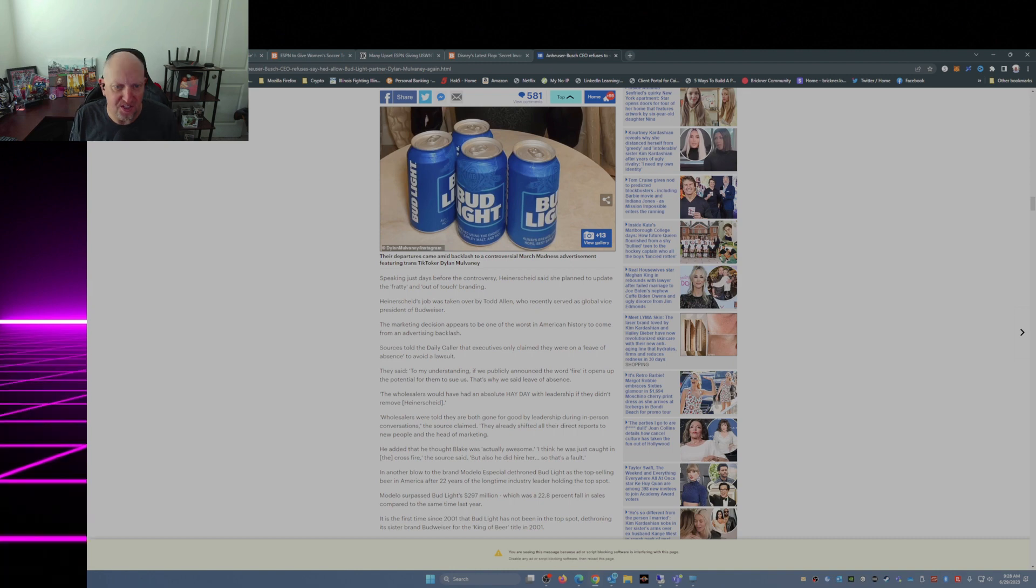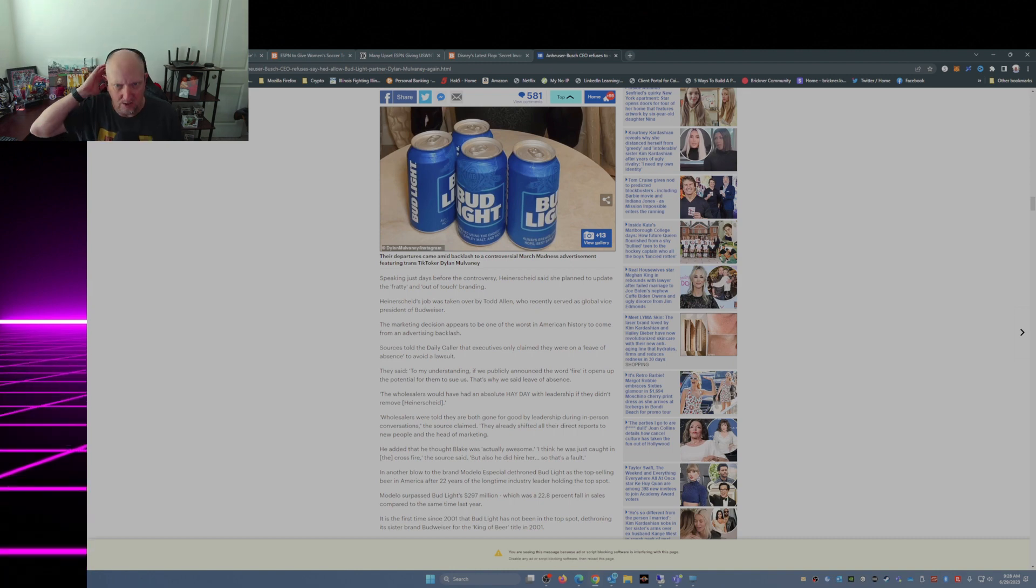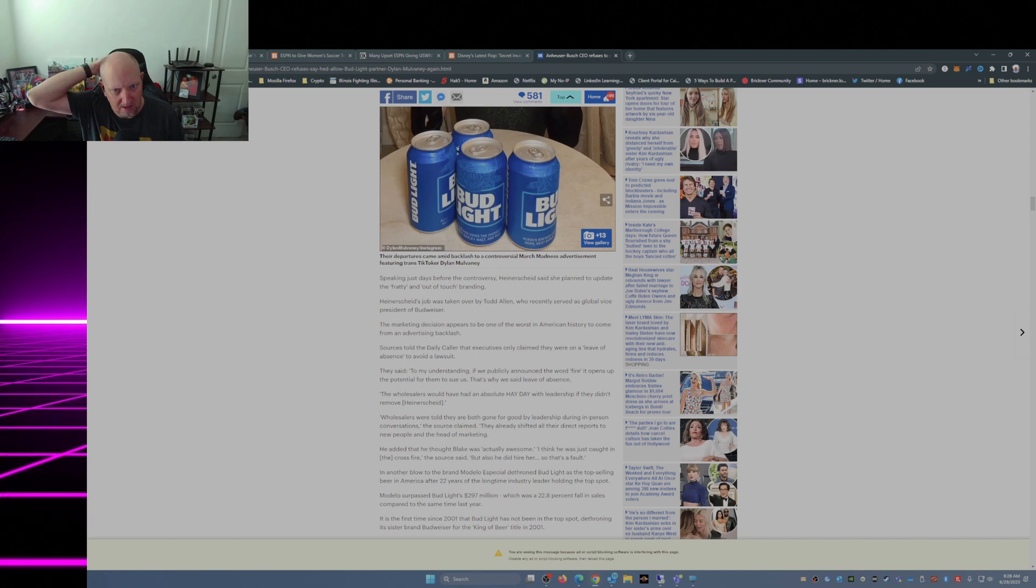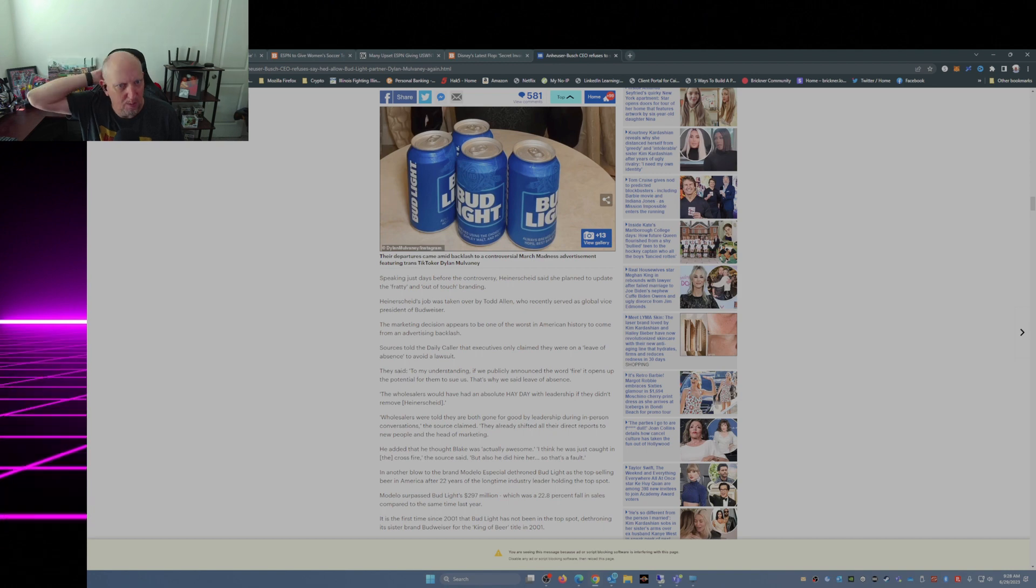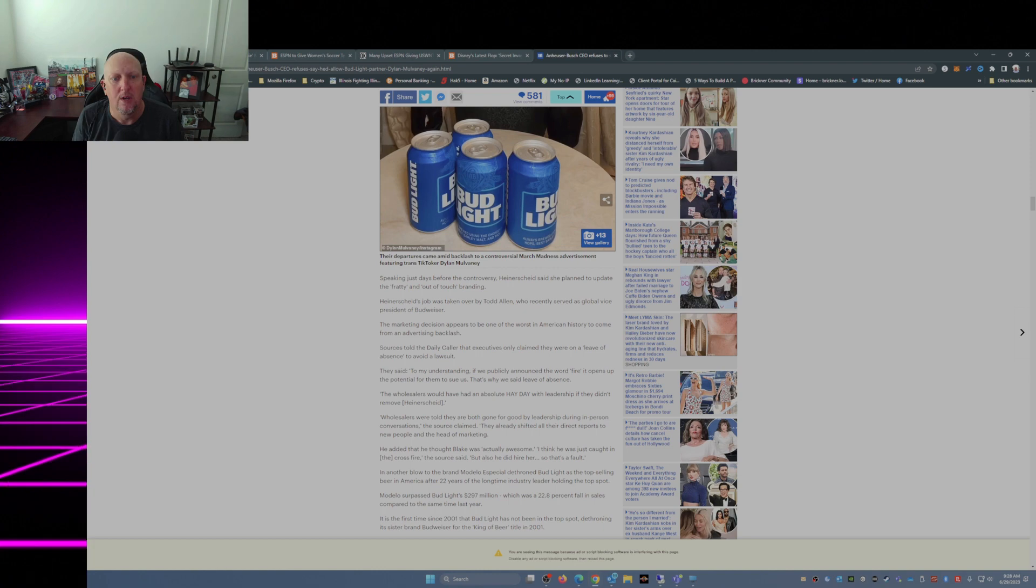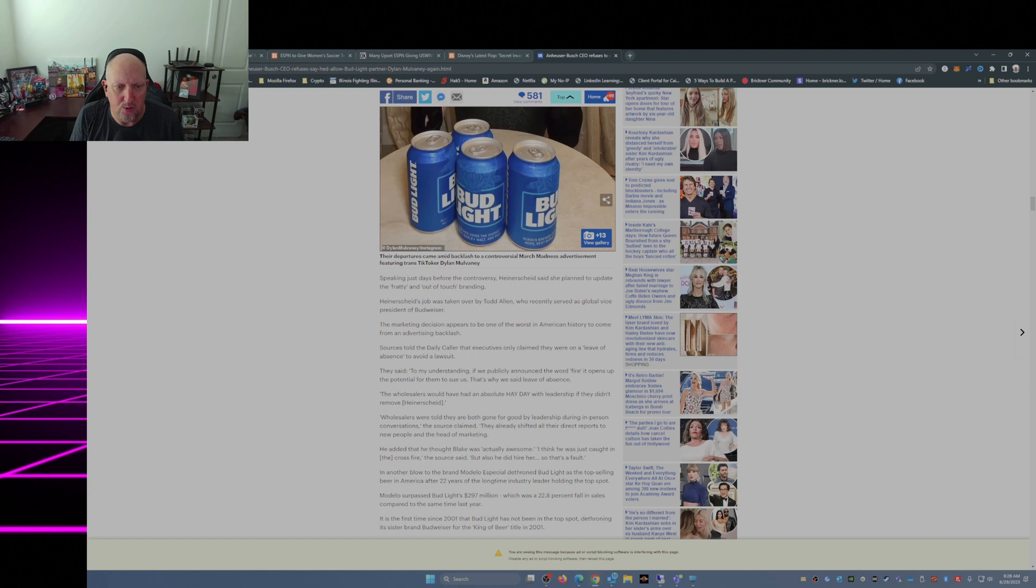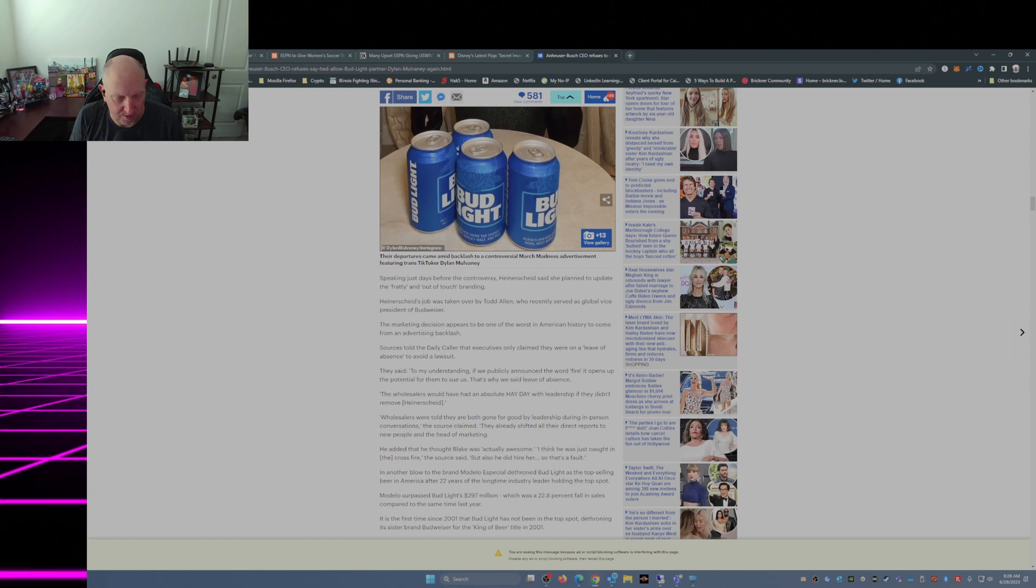Heiderscheid's job was taken over by Todd Allen who recently served as global vice president of Budweiser. The marketing decision appears to be one of the worst in American history to come from an advertising backlash. Sources told the Daily Caller that executives only claimed they were on a leave of absence to avoid a lawsuit. See?